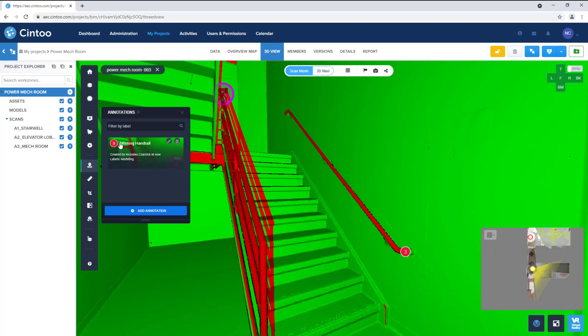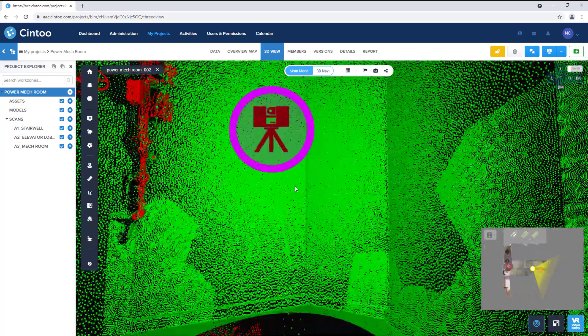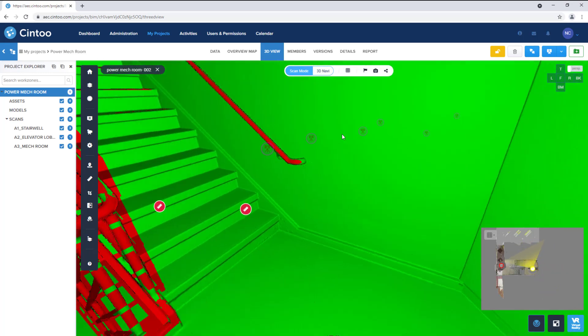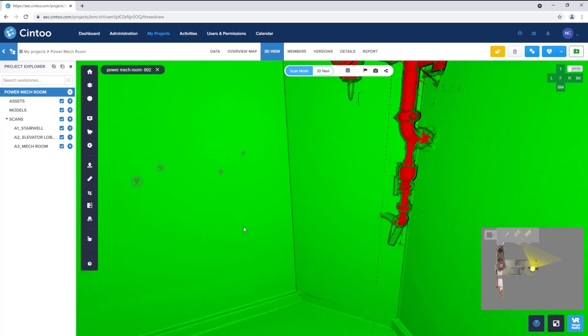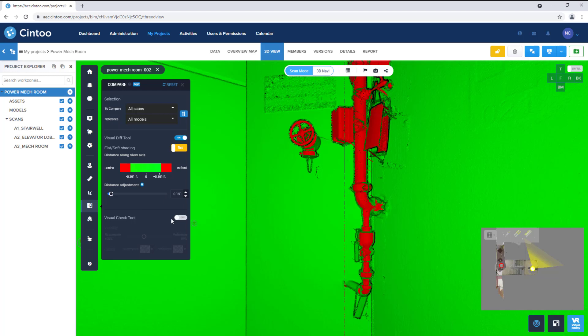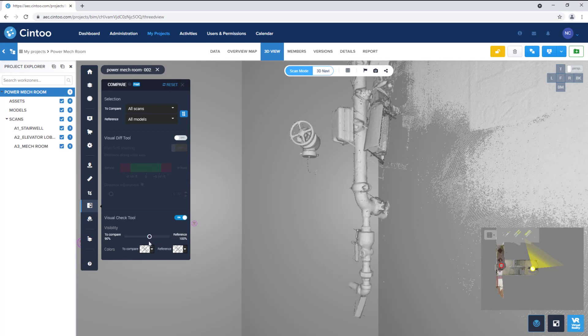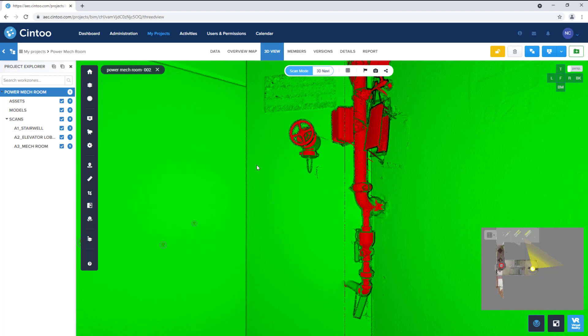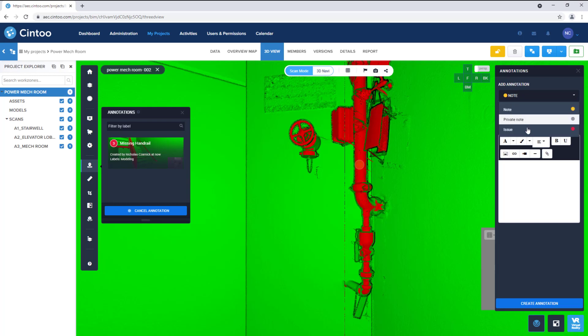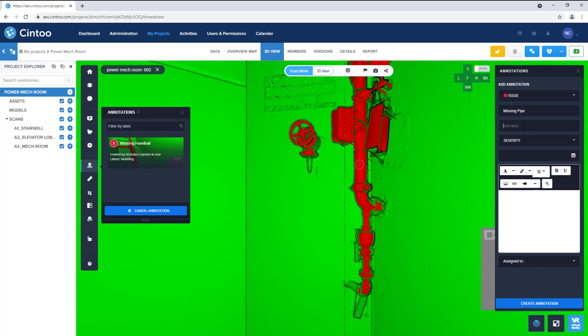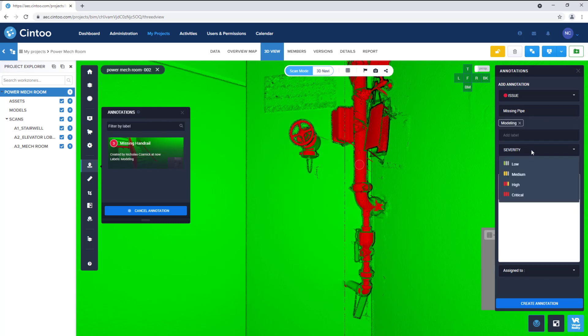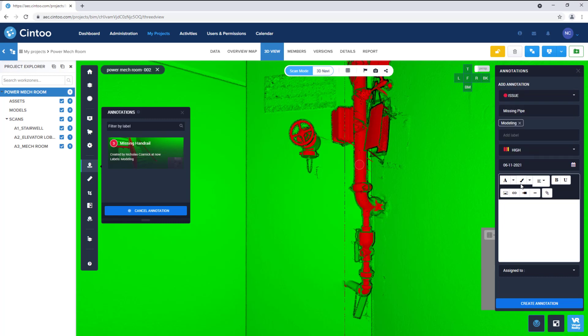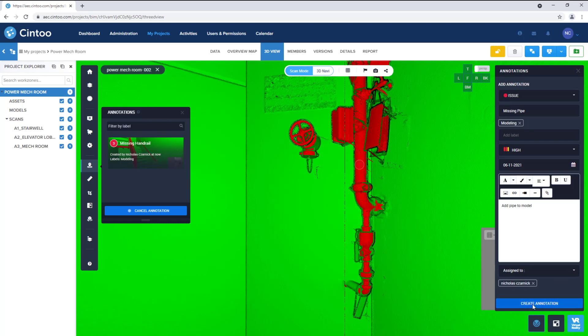And we can continue this process of visually checking and flagging discrepancies between the as-built data and our design model. So we can see there's an issue with this pipe here and we can see that the pipe is missing. So we can add annotation, make it an issue, give it a title, label as modeling, severity level, due date, description, assign it to a team member, and click create.